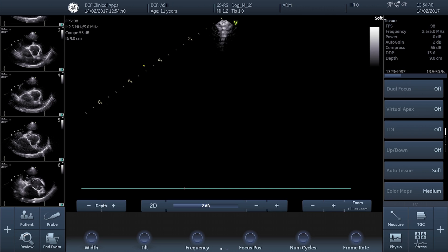If you're already happy acquiring this view then please carry on, but if you want some advice as to how to acquire them, then fast forward to the end of this video and click the link. It'll take you through to our basic echocardiography video series where you'll be able to get instruction on how to get the 4-chamber view and practice to make sure you can get it perfectly every time.